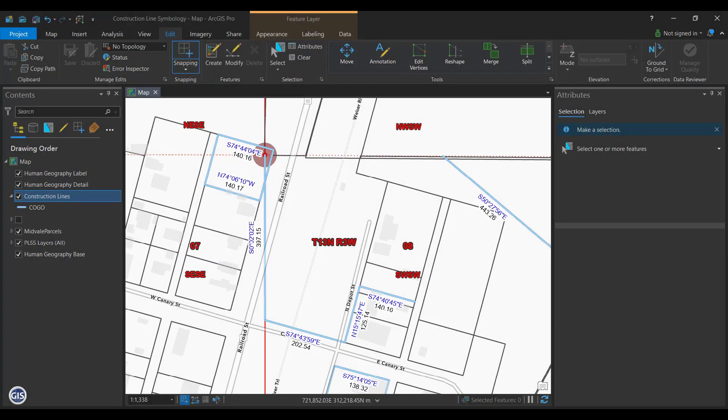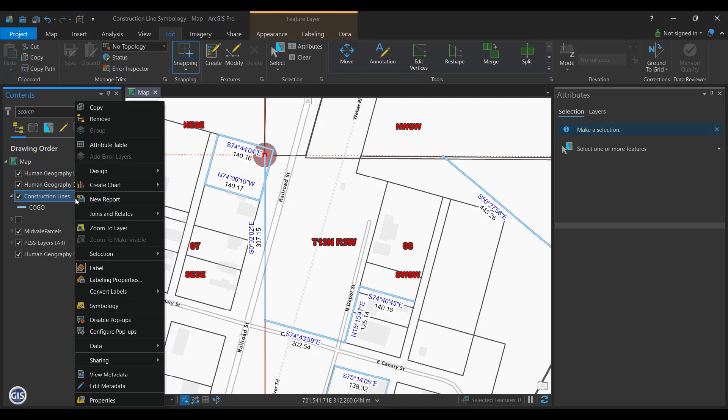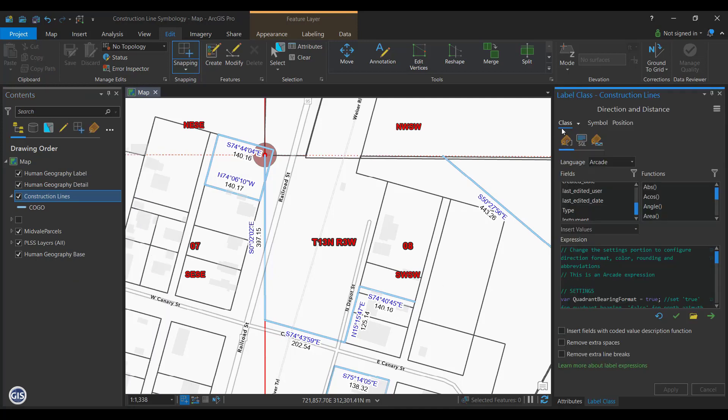Labels for Instruments. When working with any feature class in ArcGIS Pro, it's possible to label each feature with more than one attribute. To get started, you'll want to open the labeling properties for your construction line. Here, you'll want to click on the Class dropdown at the top of the Label Class window. You will see two classes listed: Direction and Distance, and Direction. Those are currently the labels we see on the construction lines.